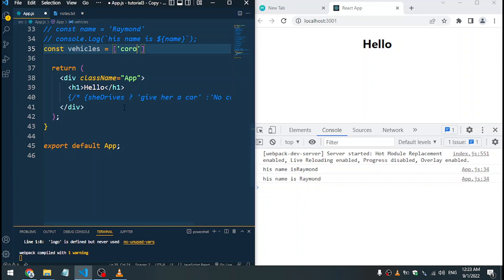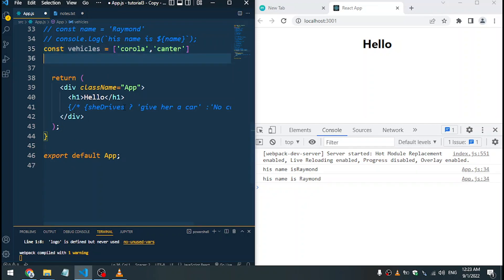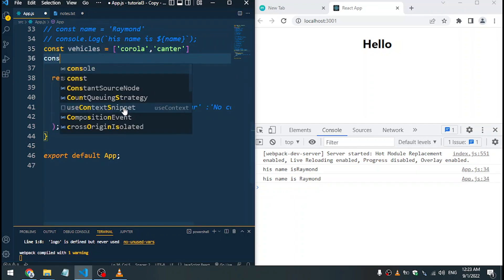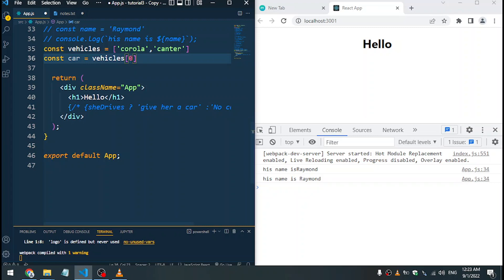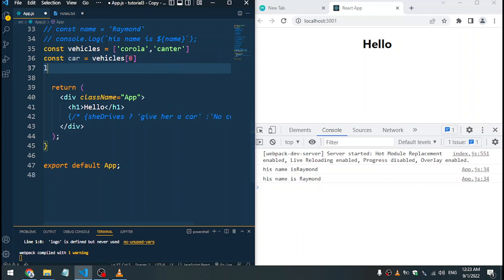The vehicles array has two items — let's call the first one 'corolla' and the second one 'canter'. The old way to access those vehicles was to say: const car = vehicles[0], and when we log that to the console we're going to see 'corolla'. Similarly, const truck = vehicles[1] would give us 'canter'.